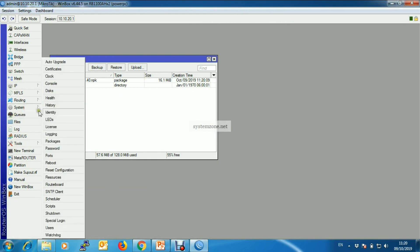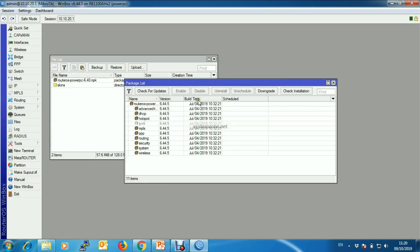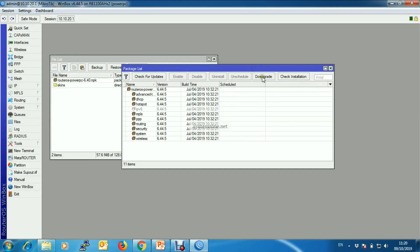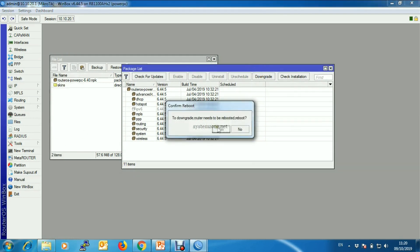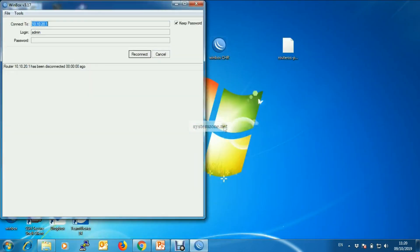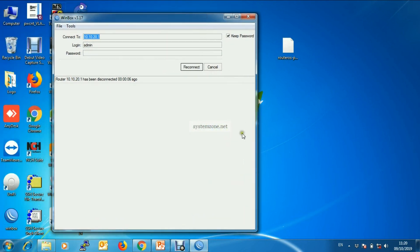Now we will provide the downgrade command. Go to System, then Packages, then click Downgrade. It will ask to reboot — click Yes. After rebooting, we will see the package will be downgraded.